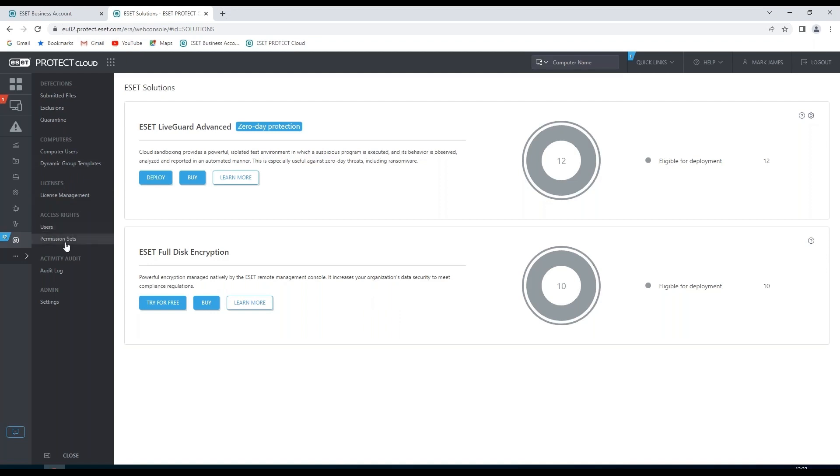We can see our user rights and permission sets for our access. We can look at the audit report, the users which have logged in using this protect cloud console. And we can go to our settings to change these settings for this setup.